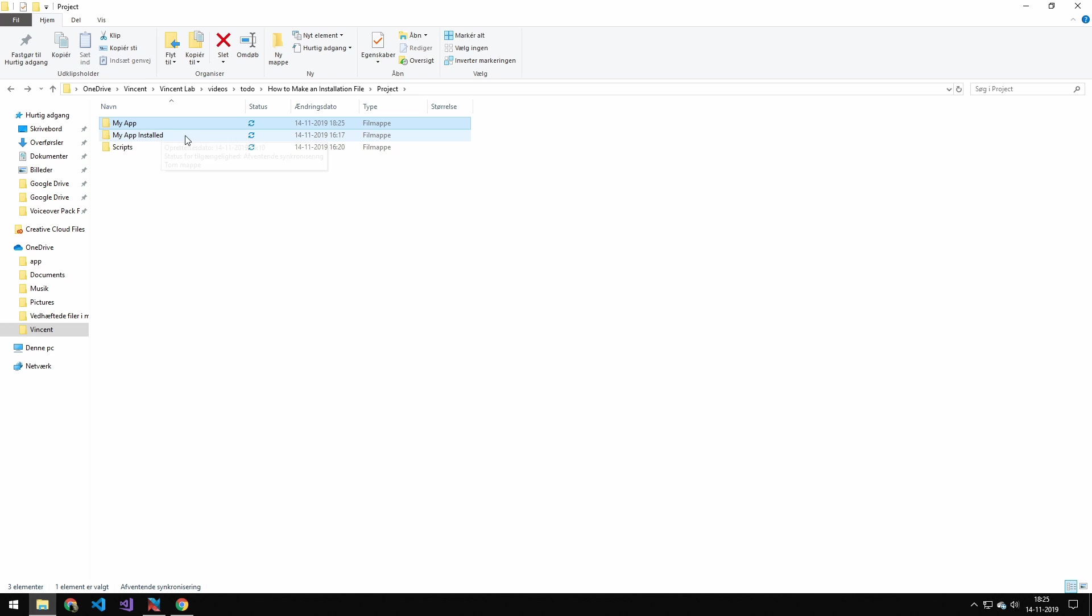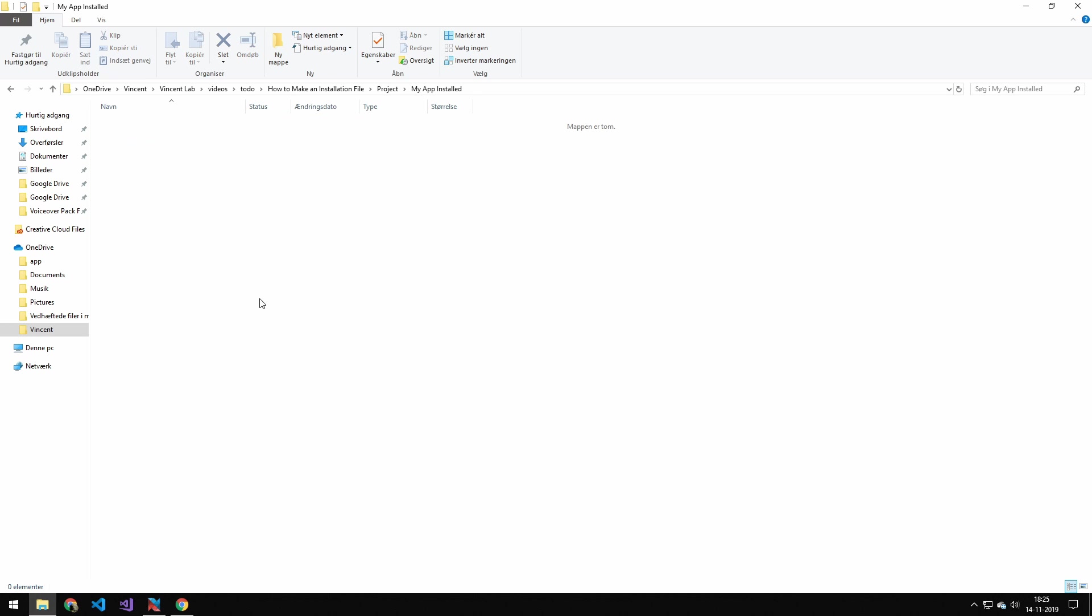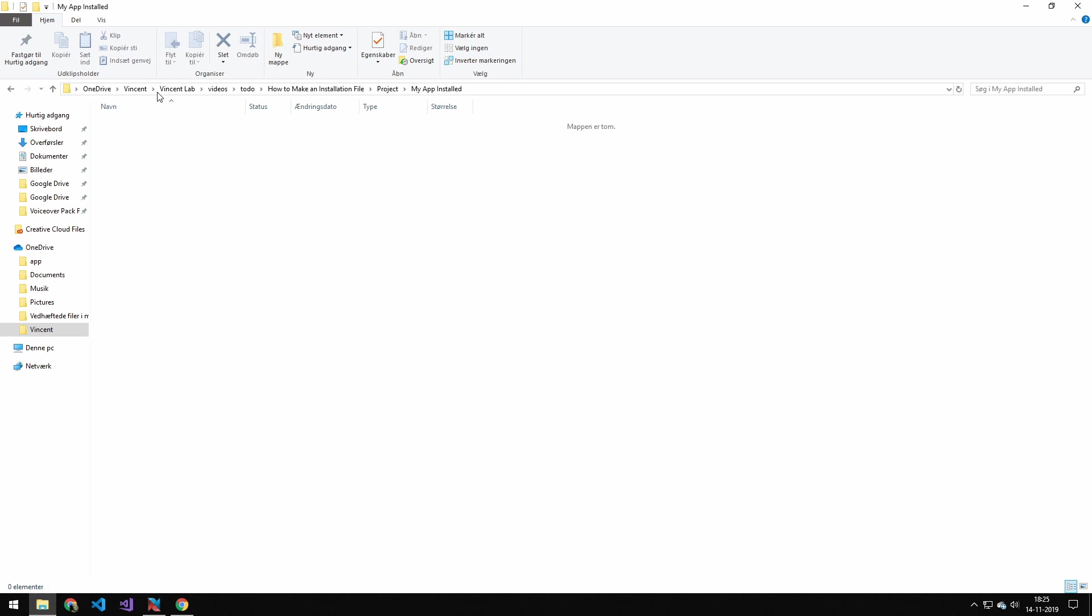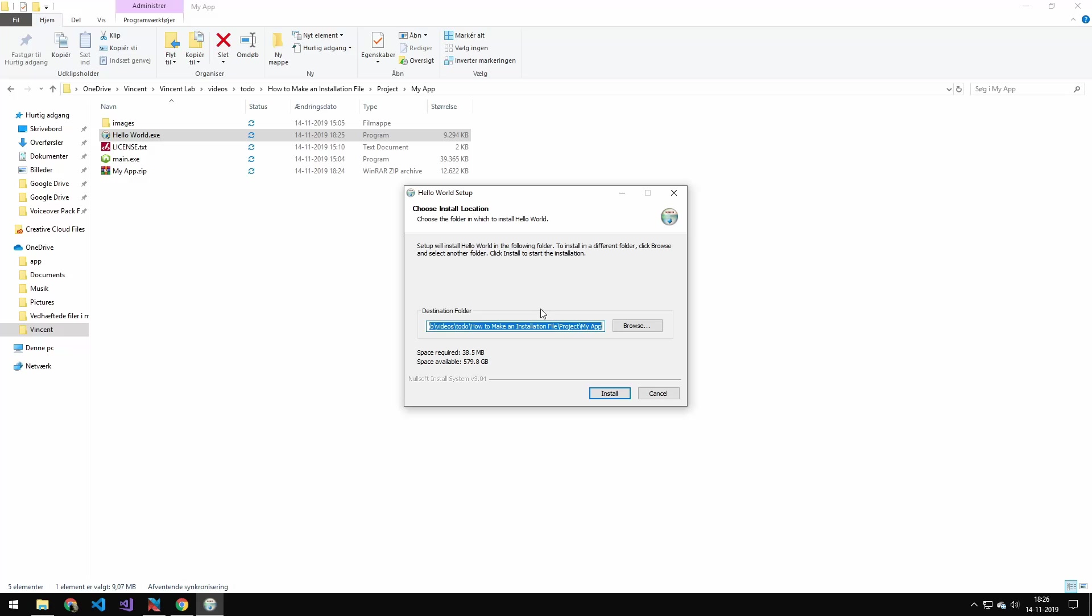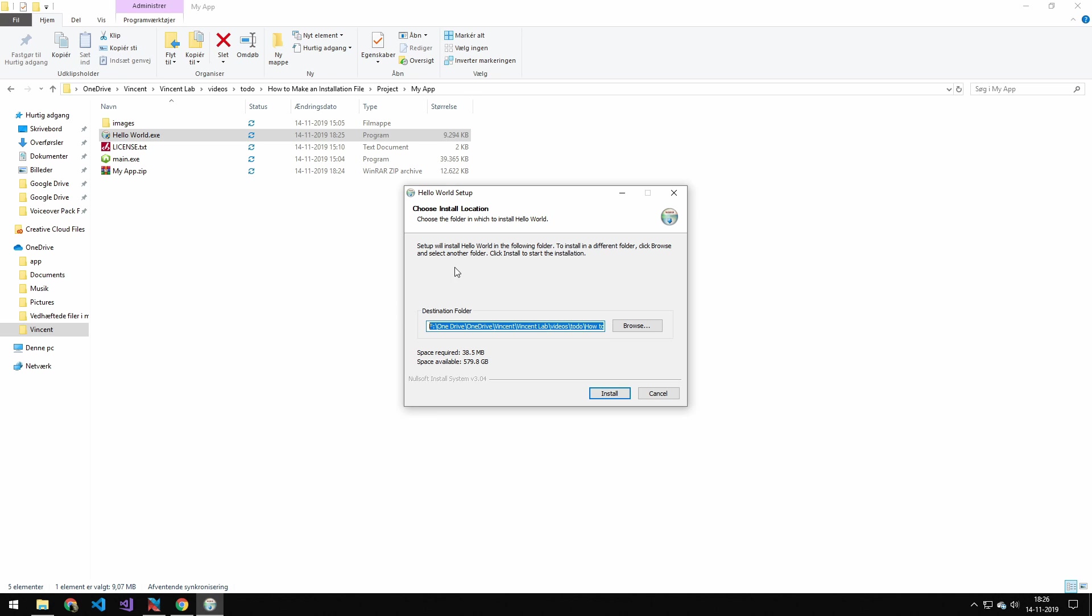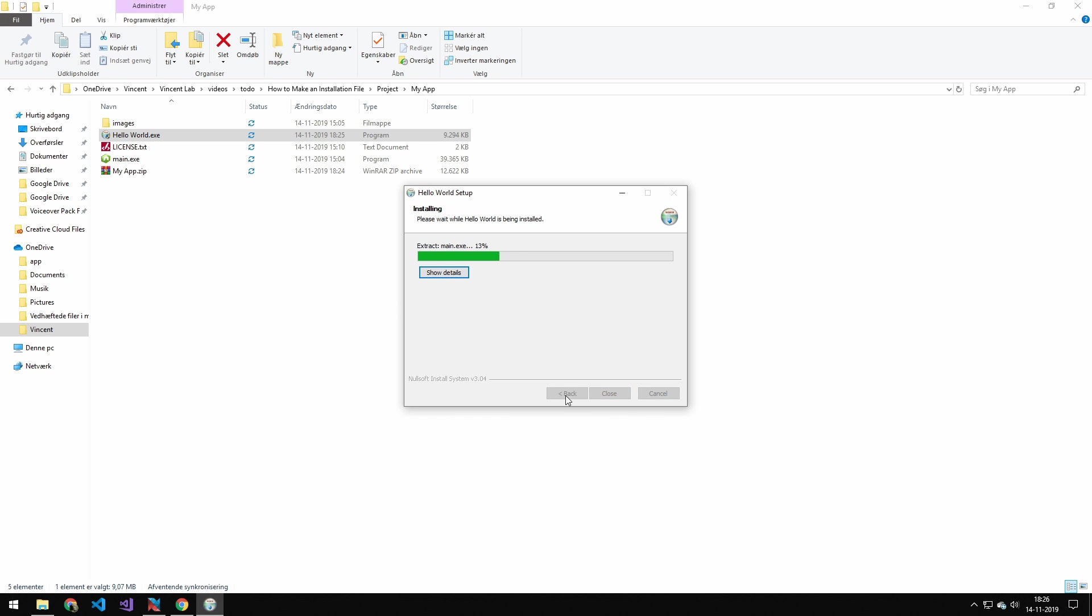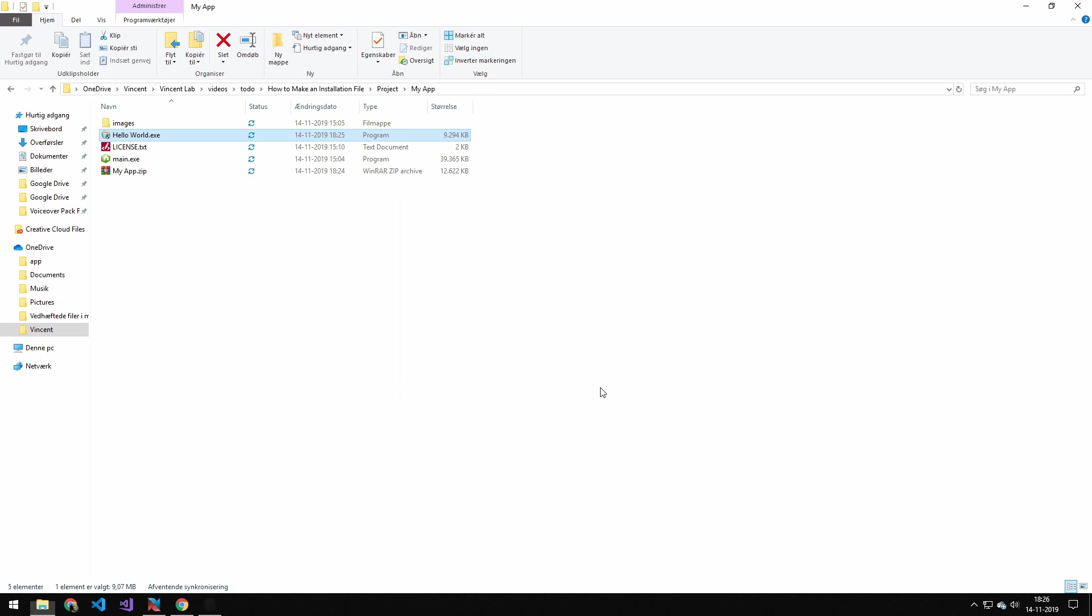So my folder structure is that I have this empty folder here where I will install the application. So I will just copy the directory here, and go back into the folder, and double click this installer. And then I have this destination. I will just paste in my destination. You could obviously pick the default, and press install, and close.